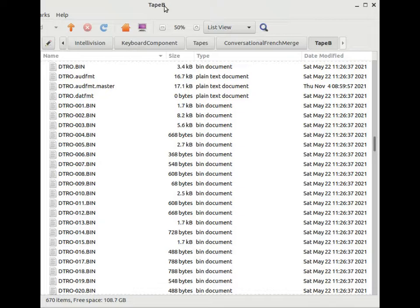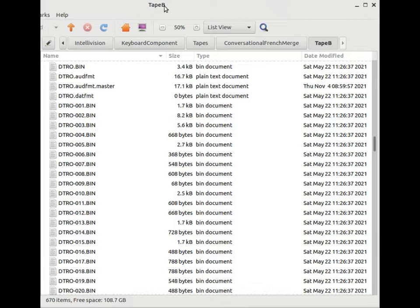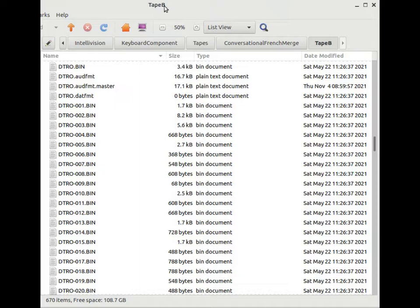So the next step is to prepare our program data for the Kitty Faker. Guess what? We use another script. In this case, it converts the text representation of each record into a binary file used by the Kitty Faker. This process also standardizes the bit rate of the programs, removing any variation caused by wow and flutter in the recording.